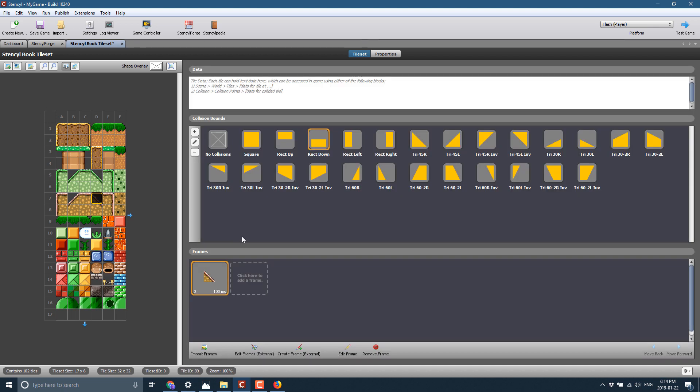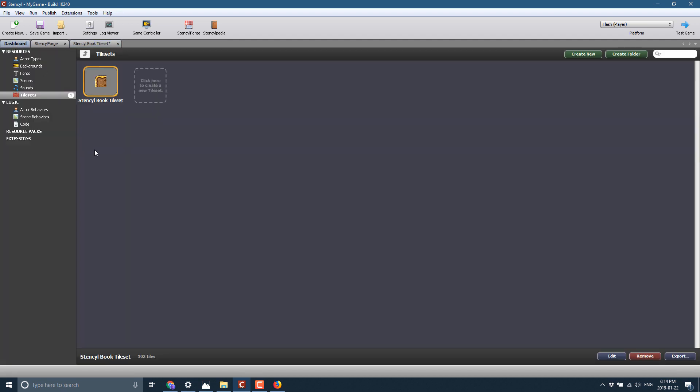All right, so we now have that tile set available for a game. As you can see right here, we're in the Tile Set Editor. You can set collision masks for your tiles and so on. And now that we've got that, let's go on back over here.